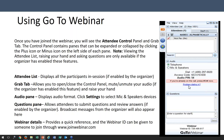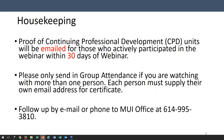This webinar is being taped and will be available on the DODD website within the next week or two. This webinar has been approved for one hour of continuing professional development units, and that credit will be sent to you via email in the form of a certificate within 30 days of this webinar to your registered email address.